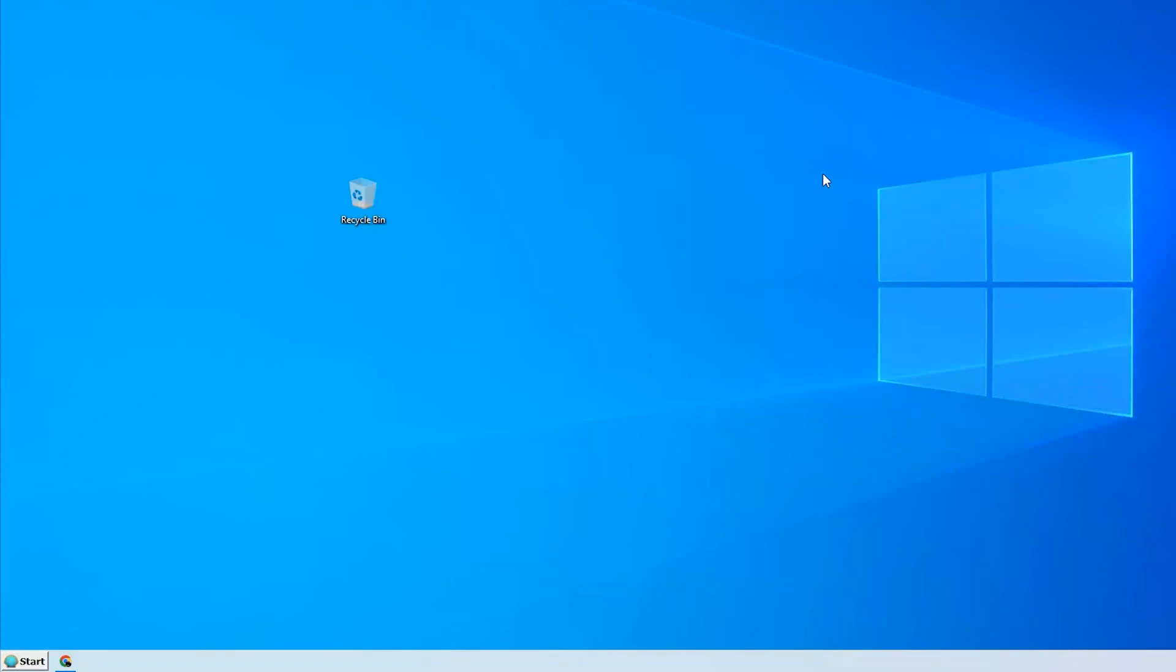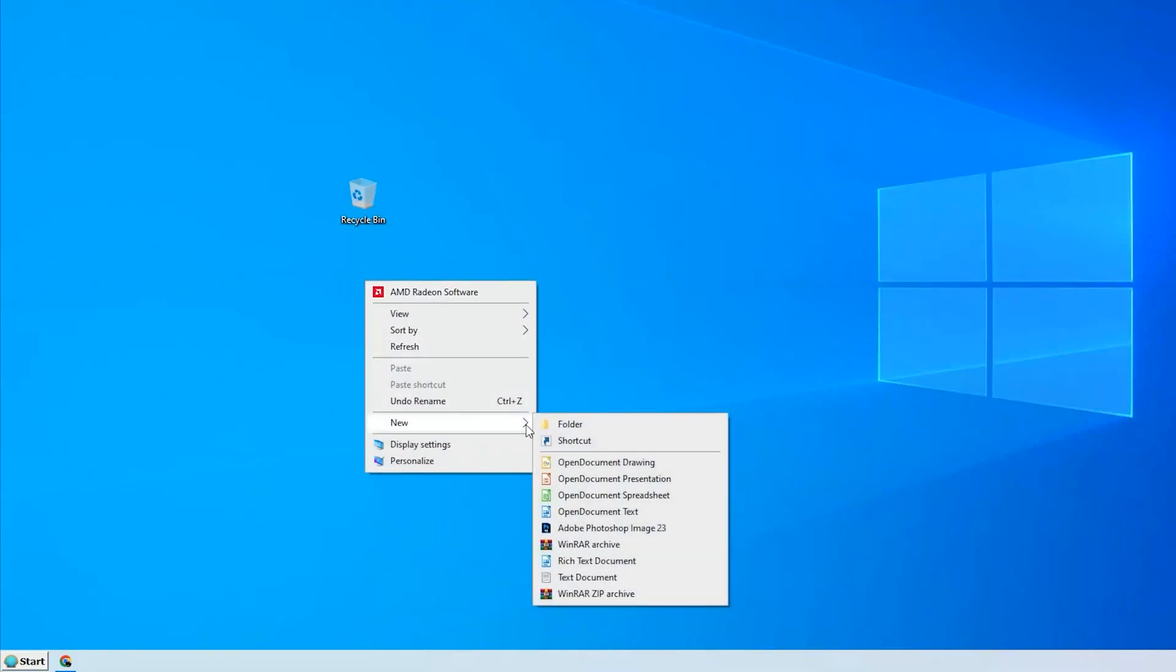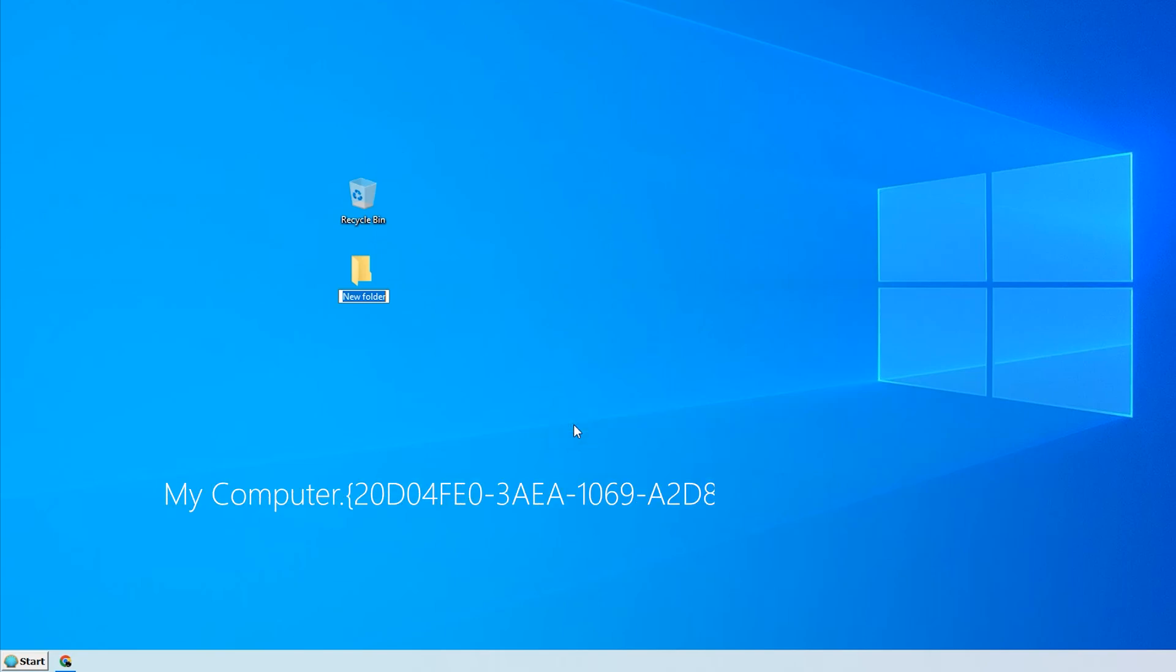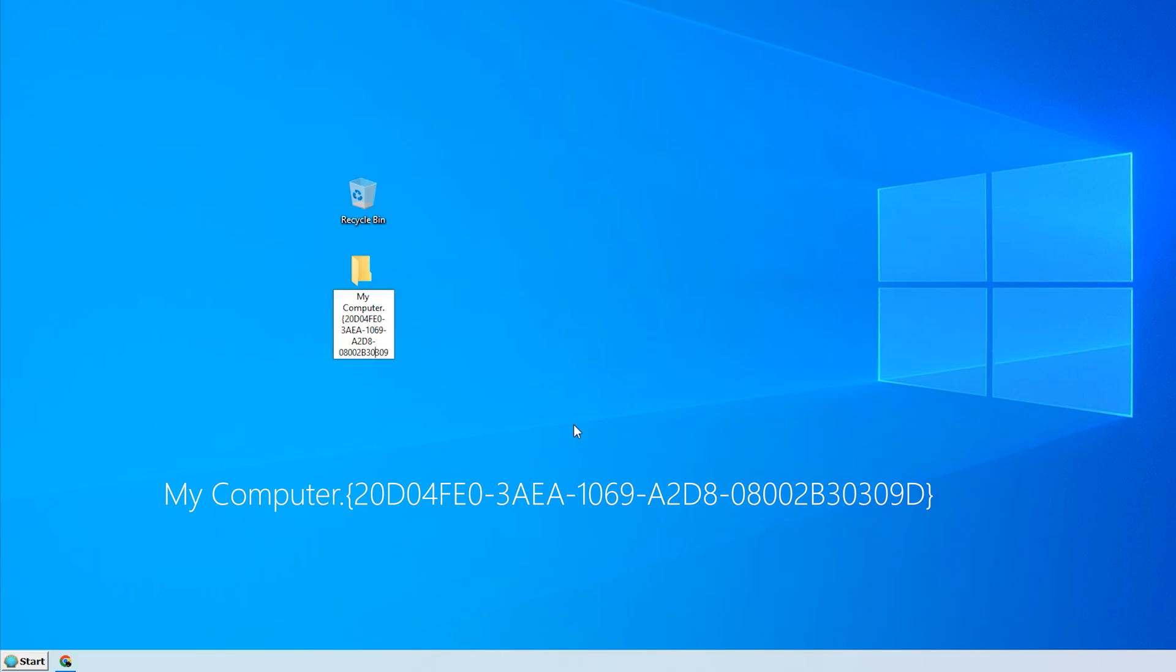The My Computer shortcut can be created in a similar way, only the combination is this. Done.